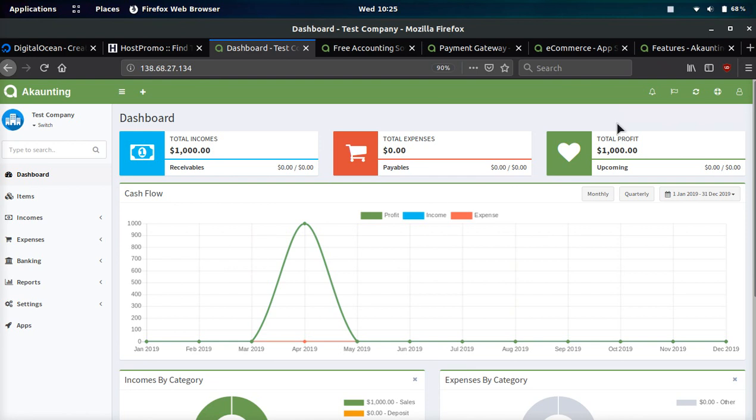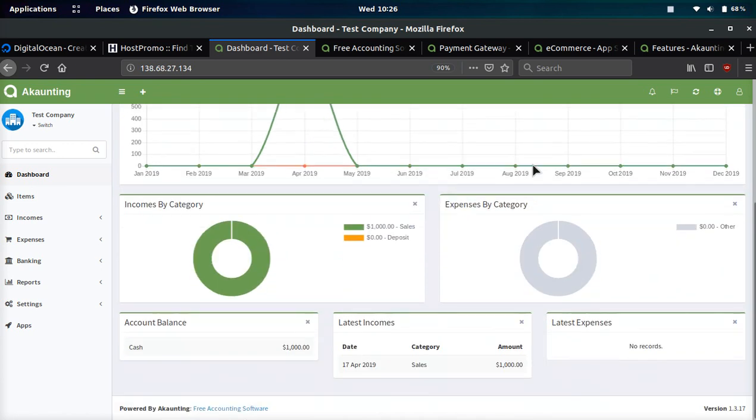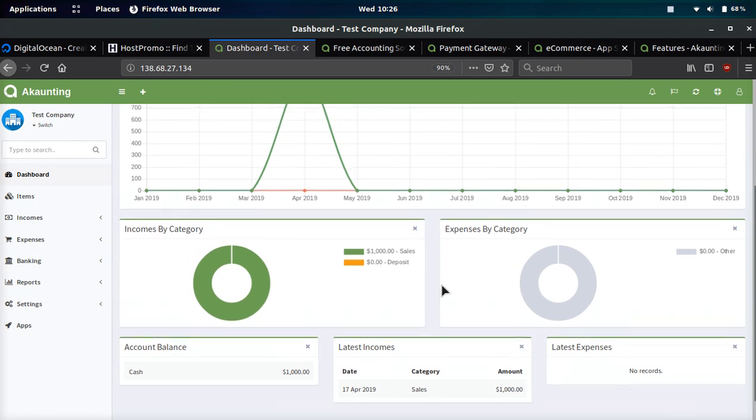You can break it down by dates, monthly, quarterly. You can come down here and see some donut charts as well as some metadata about your incomes and your account balance.